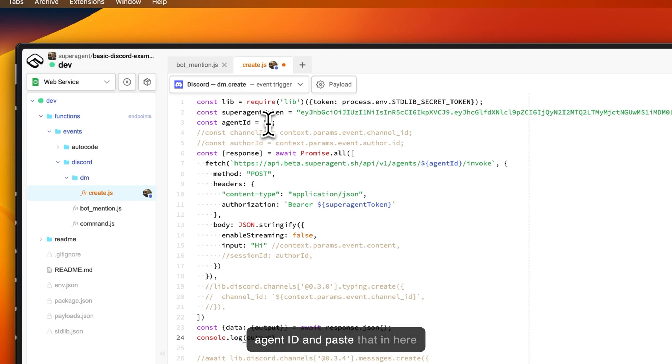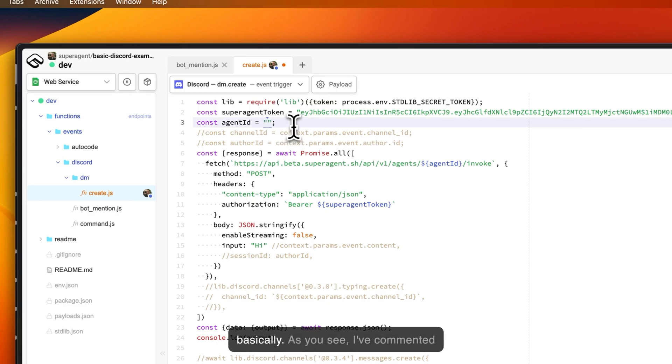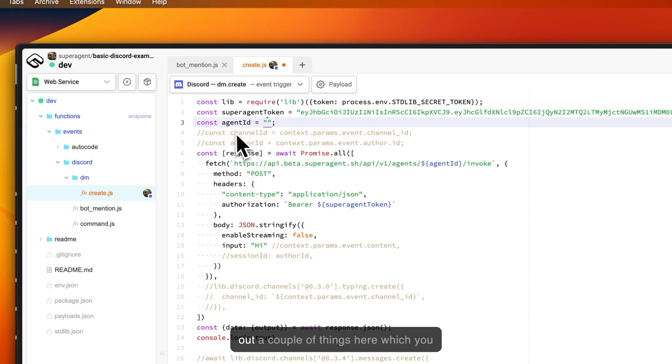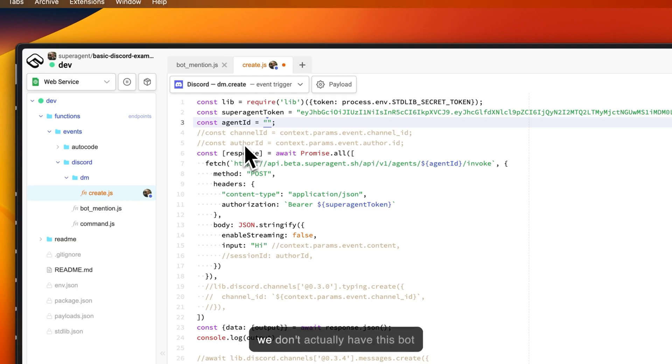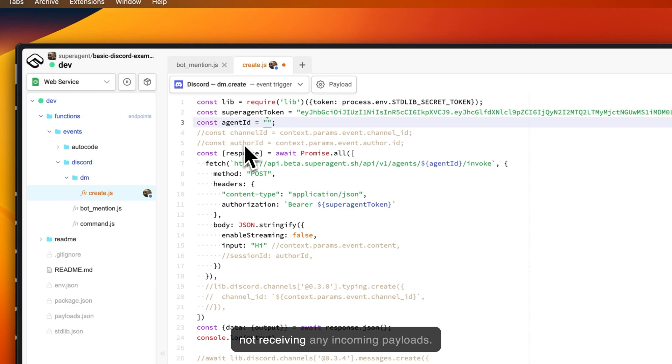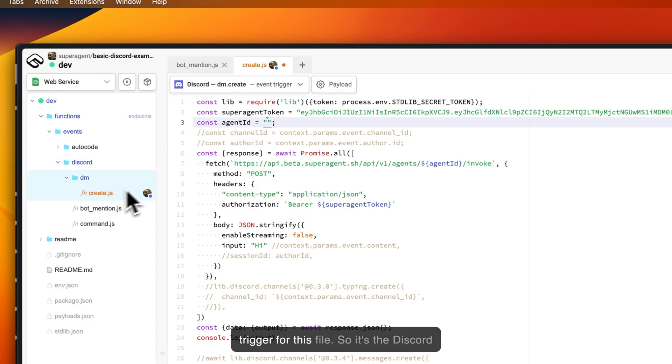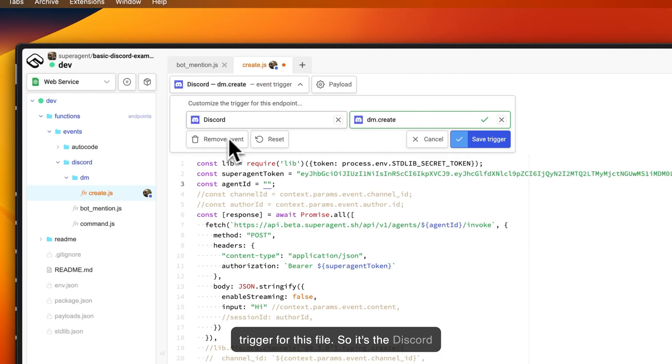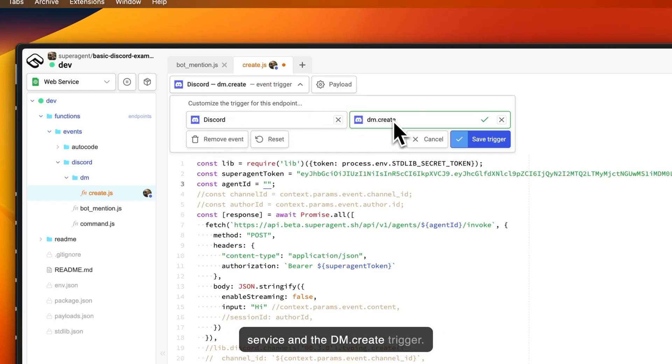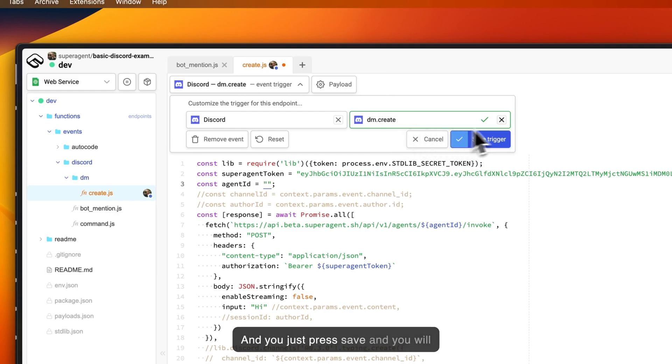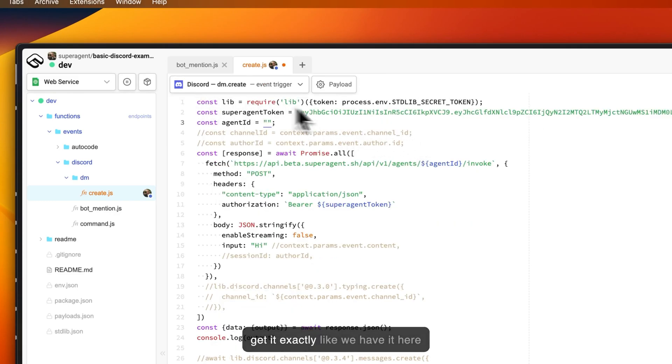We actually need to create an agent inside of SuperAgent and then attach that agent ID and paste that in here. As you see, I've commented out a couple of things here which you will need later on, but that's because we don't actually have this bot connected to Discord yet and we are not receiving any incoming payloads. You will also have to choose this trigger for this file—it's the Discord service and the DM create trigger.